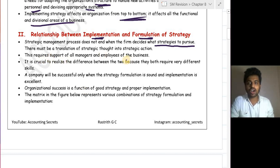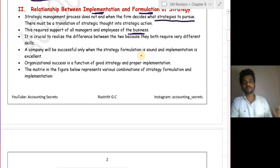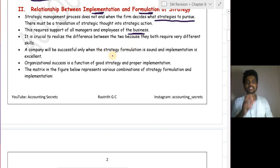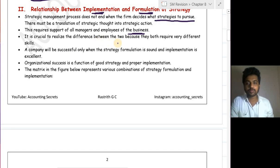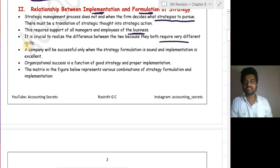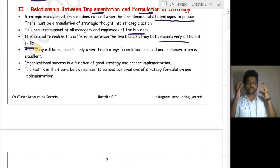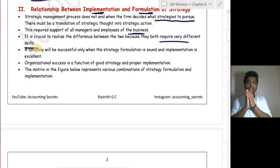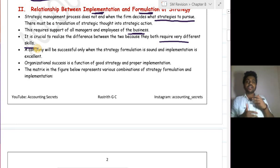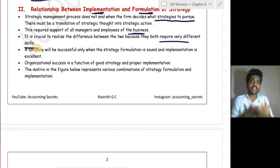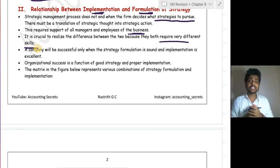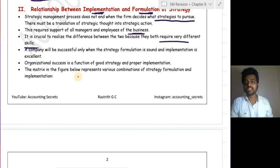Strategy implementation requires support of all managers and employees. Managers guide and subordinates implement. It is crucial to realize that formulation and implementation require different skill sets. For formulation, you need knowledge of external and internal environments and strong analytical thinking. For implementation, you need to know your organization's strengths and weaknesses and how to execute effectively.